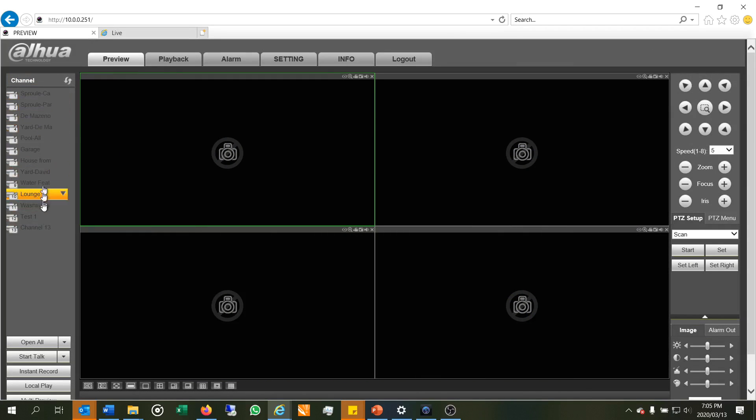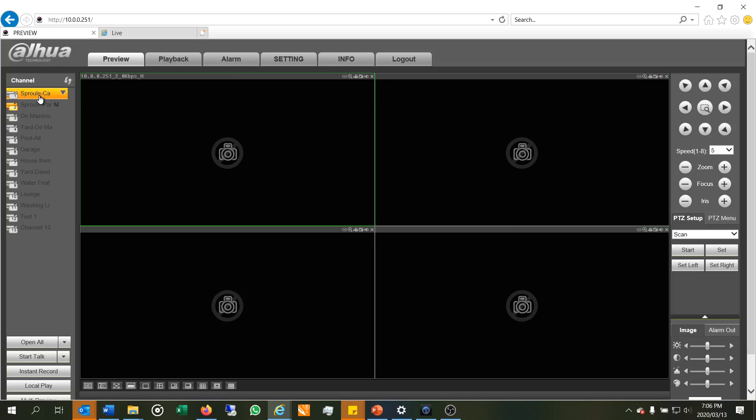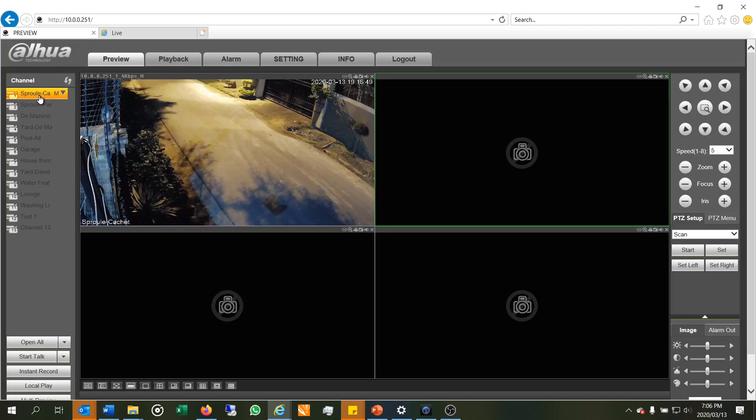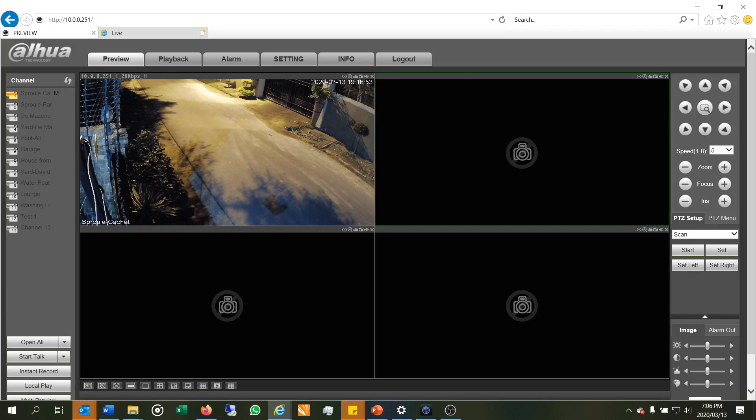So here's the list of the cameras and that's the second camera and when I click on it, it shows me nothing. And I know there's nothing wrong with the NVR because when I look at the camera nearby, it's working. So this camera is not showing me anything.